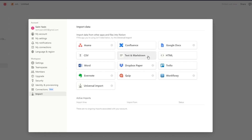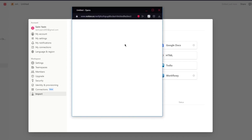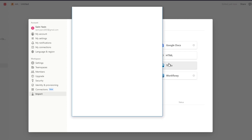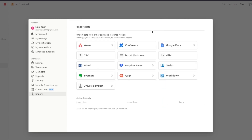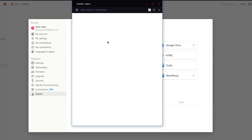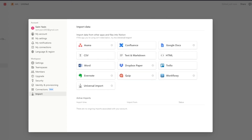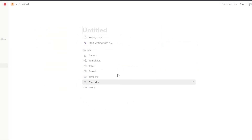For example, if you go to Evernote it will take you to the Evernote website to log in; Trello takes you to Trello for login; Asana takes you to Asana for login. These are different ways you can import different types of data into your Notion workspace.